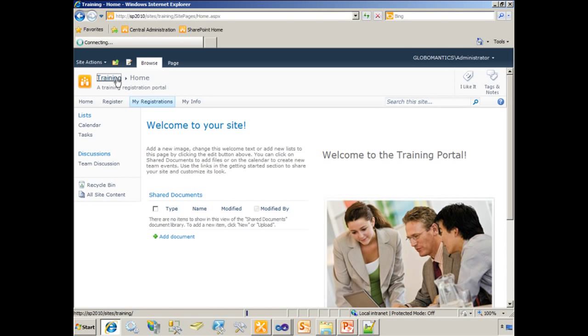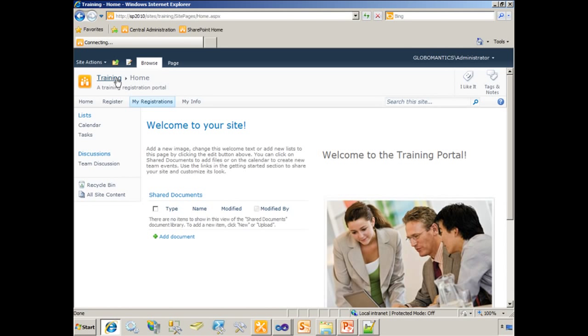You'll notice here that it takes a moment for the site to refresh. Because what we've done from Visual Studio is we deployed a solution. Then we retracted and redeployed the solution. Typically, this causes the application pool in IIS that's hosting this website to recycle. And the reason this delay is here is because we're waiting for that application pool to spin back up to start up the worker process.